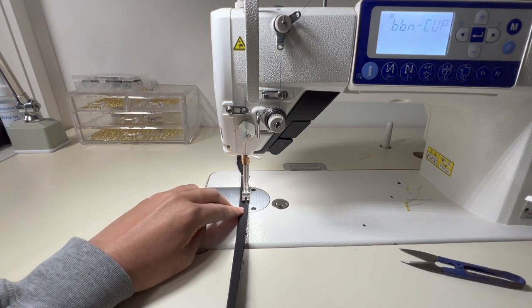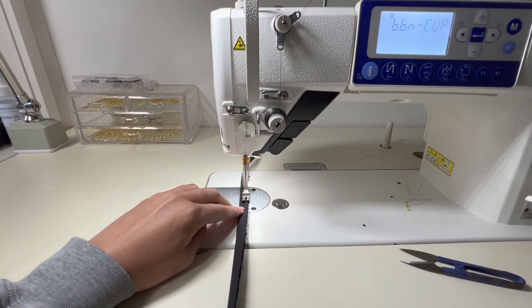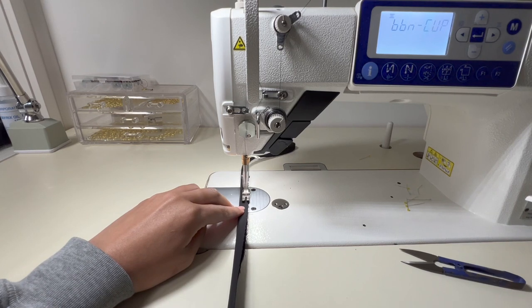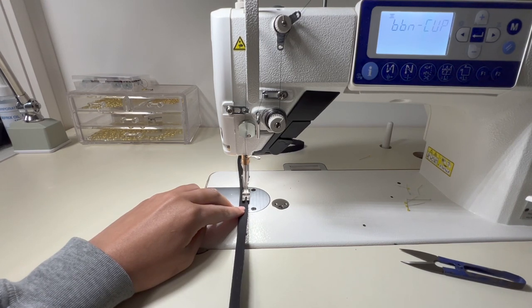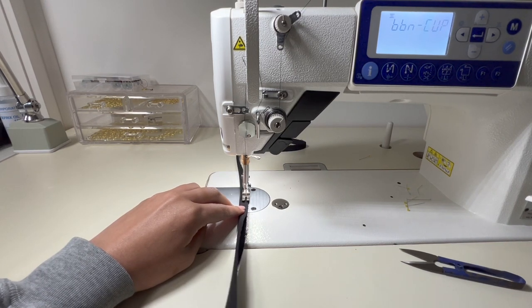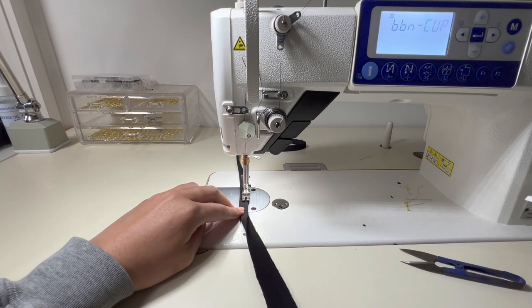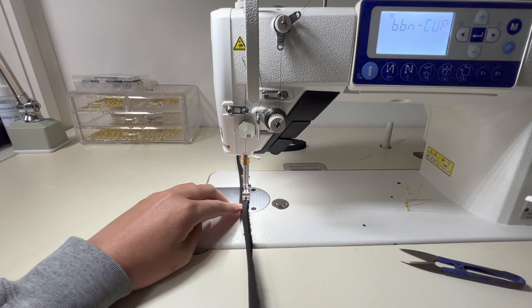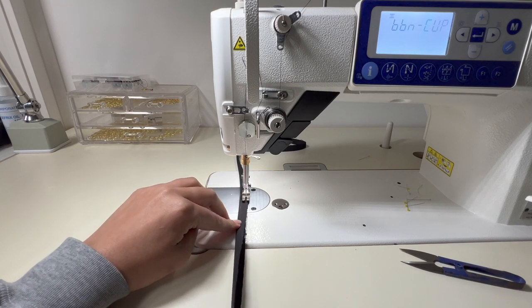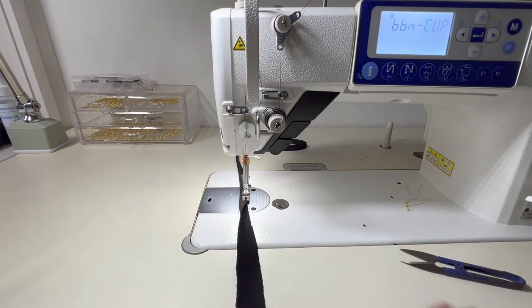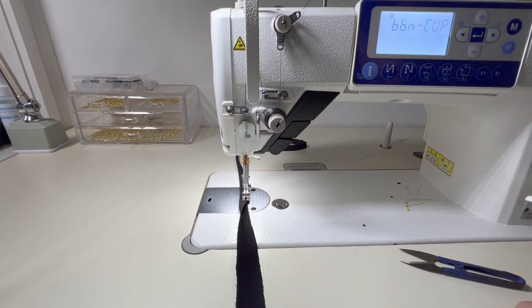This is about one centimeter which actually is not that friendly of a thickness to do when you are using a loop turner, so if you have struggles turning things inside out maybe go for a thicker strap. But here for your reference I did a one centimeter thickness.